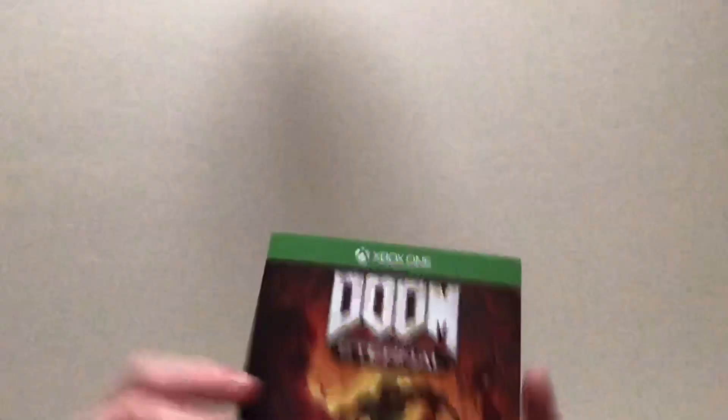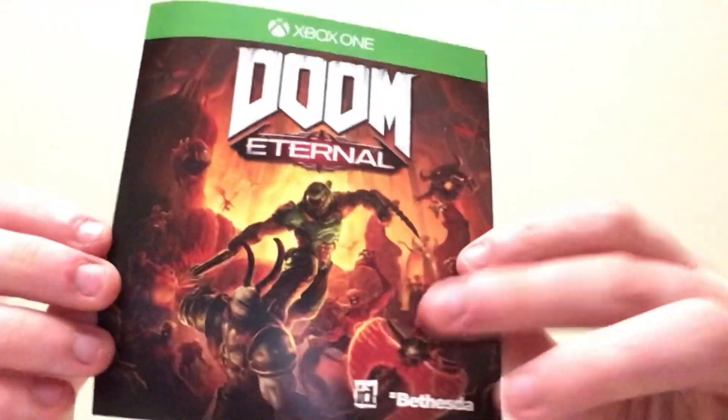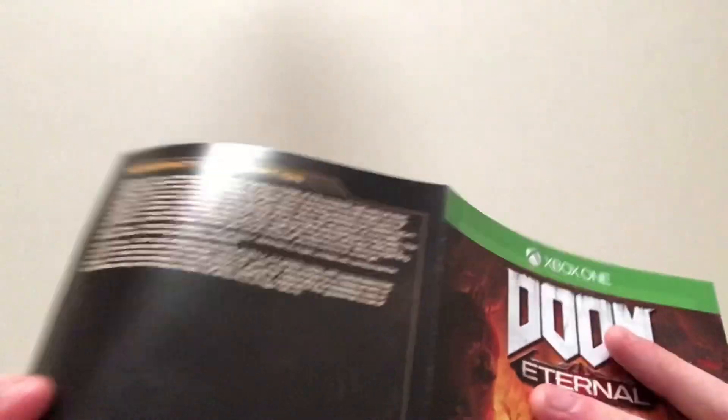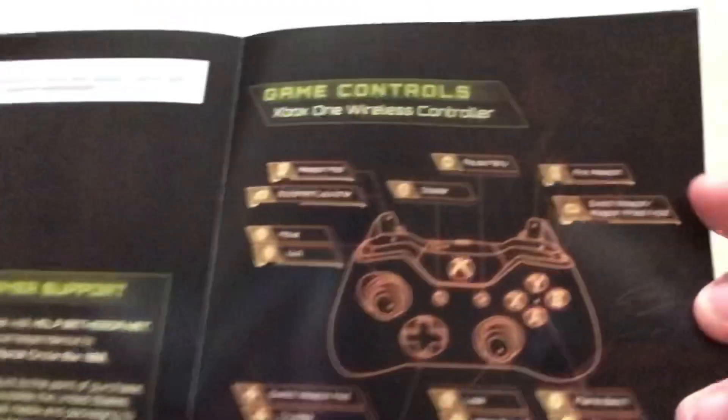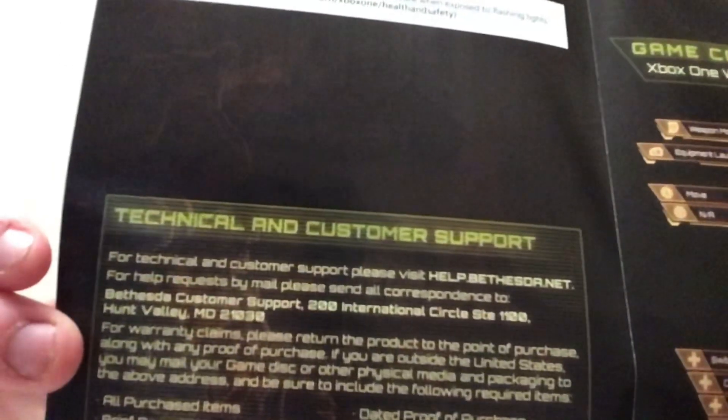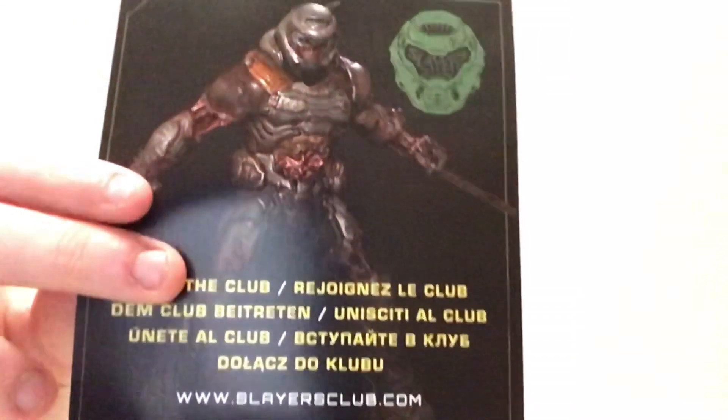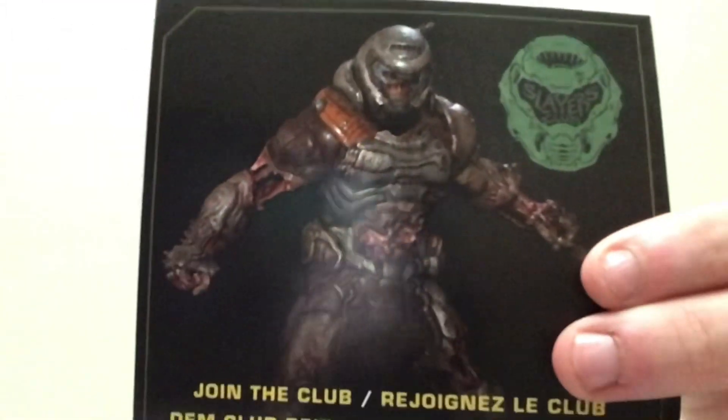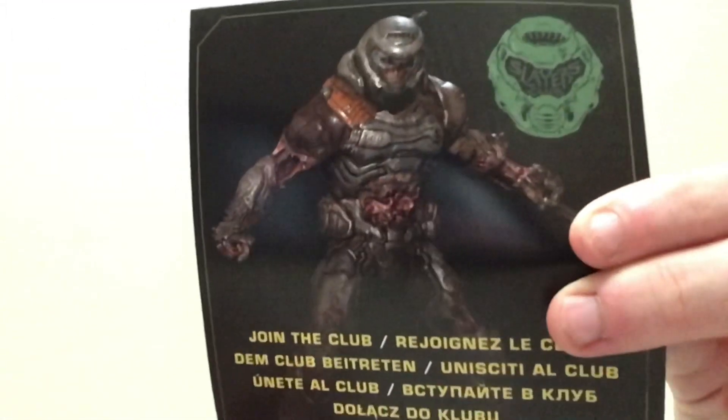We also get a couple inserts. This one right here is just the regular insert with just information, warranty information, controls, and this stuff. So nothing too interesting there. Second, we get an insert to join the Slayer's Club, which I already did. And you get a free zombie Doom Slayer skin for doing that. And you also get an insert for this piece of crap.